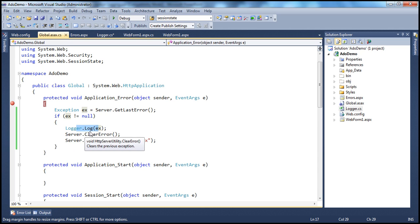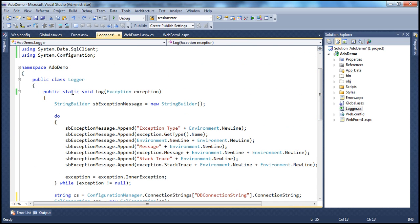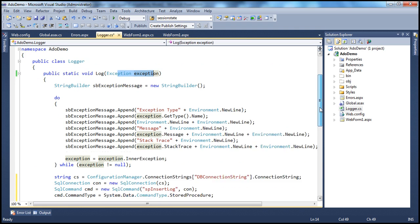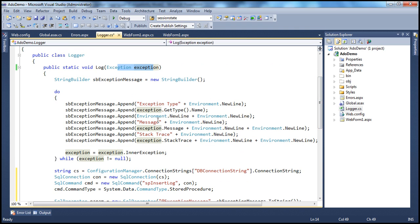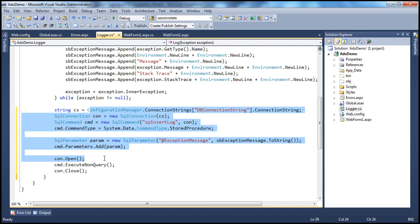At the application level in global.asax, we have the Application_Error event handler where we retrieve and log the exception using the logger class. This logger class is the same one used in previous sessions. It's in logger.cs and has a static log method that takes an exception object, retrieves the exception type, message, stack trace, and handles inner exceptions. Finally, it logs the exception to a database table.